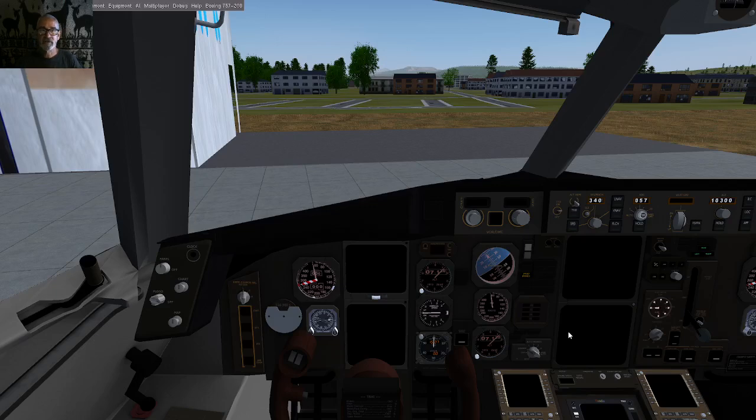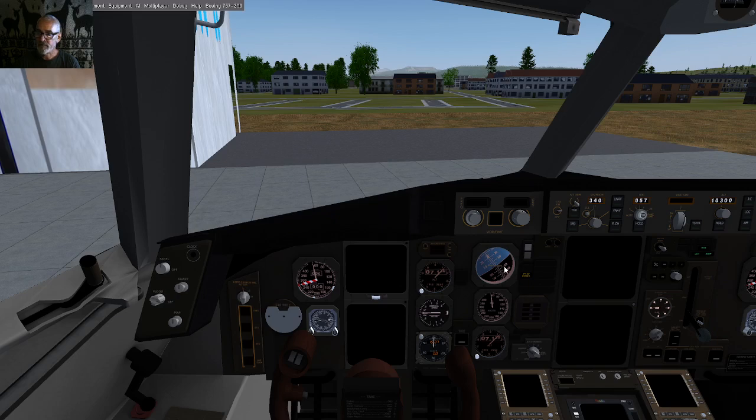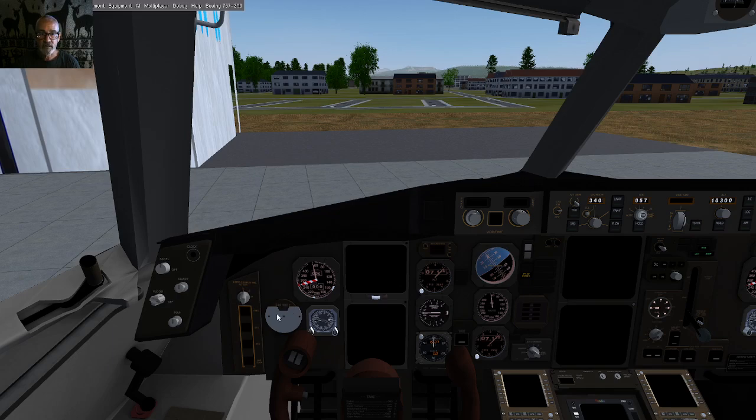Hey everyone, today I'm going to do a tutorial on doing an APU startup on the Boeing 757 in FlightGear Flight Simulator. Okay, so let's go ahead and get started.